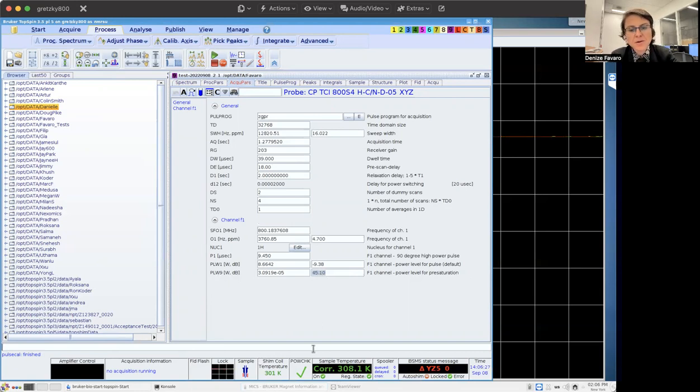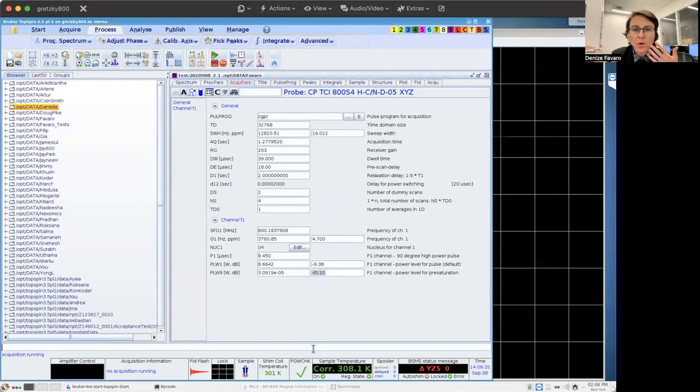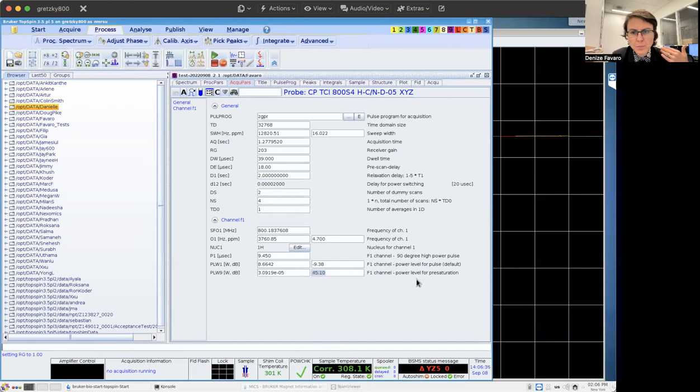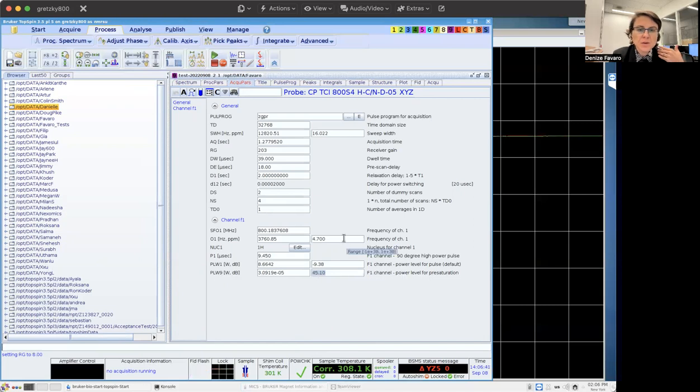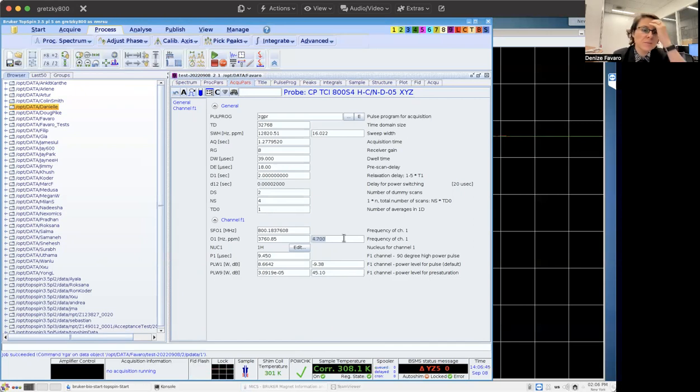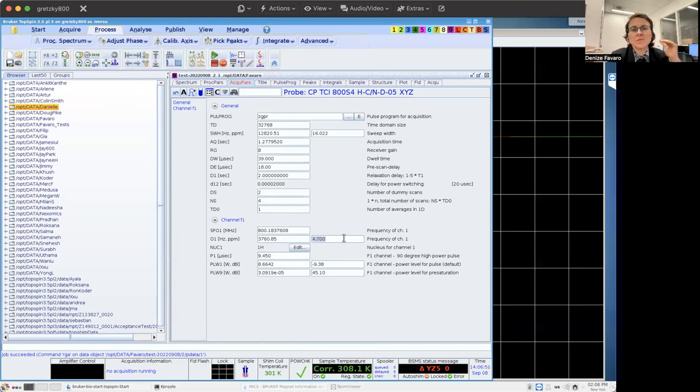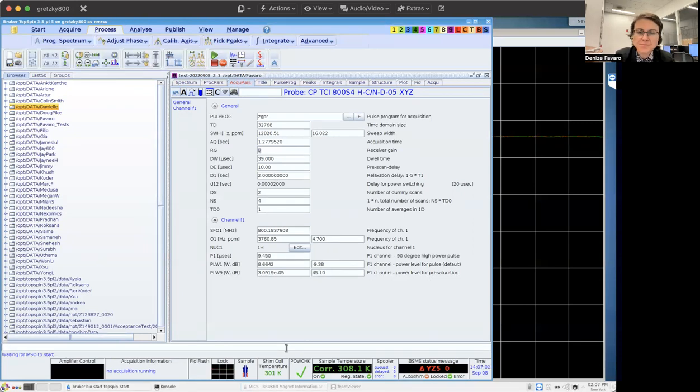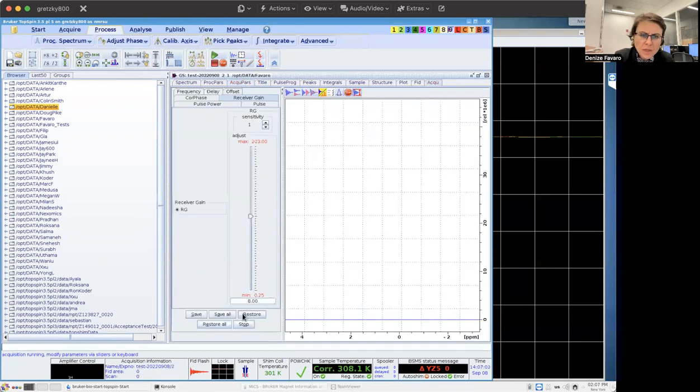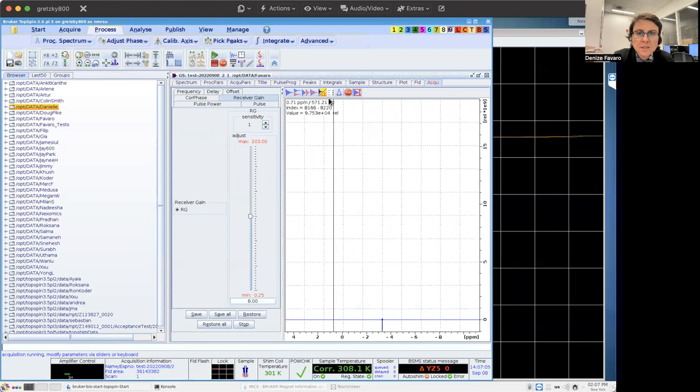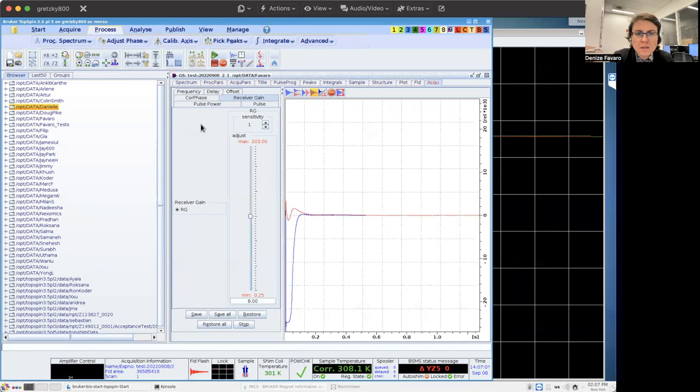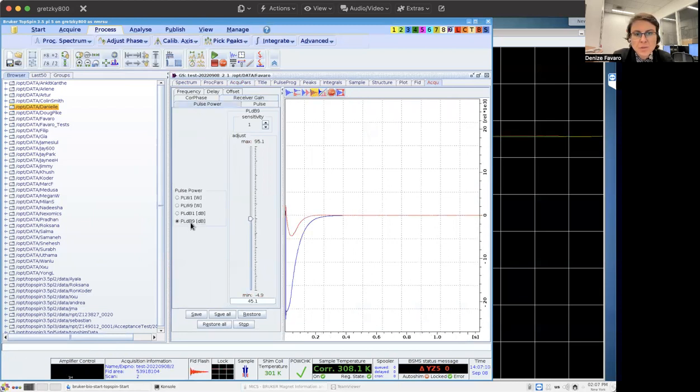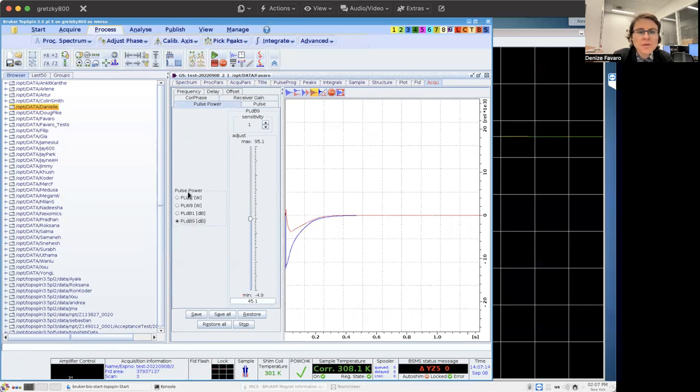So how can I optimize this? If I run RGA, this is the receiver gain, it's going to be calculated based on my current power level for presaturation. Another thing that's quite important, you see my offset center on 4.7. That's because I want to presaturate the water. The chemical shift for water in water d2O is 4.7. So RG is 8, it's pretty low compared to the maximum of 203. So I'm going to run GS and I'm going to optimize this pulse power, PLW, PLDB9. This is quite important for ZGPR. This is the power level that I have to optimize. And I always optimize in decibels, never in Watts, because changing one Watt is a lot.